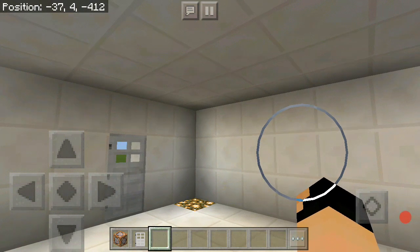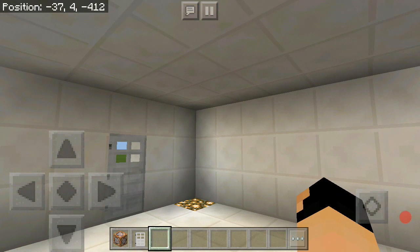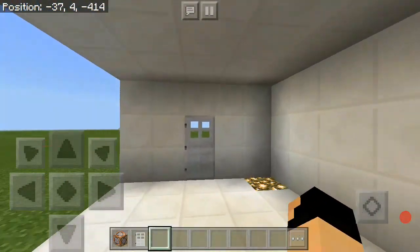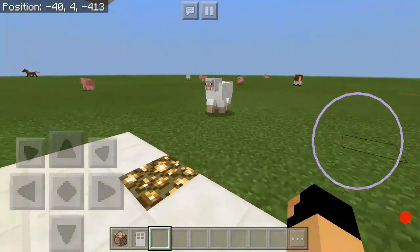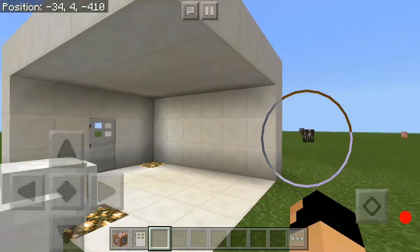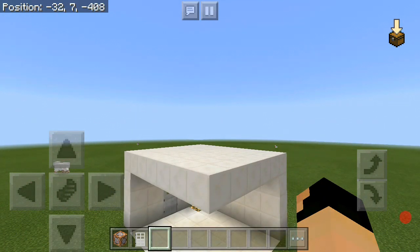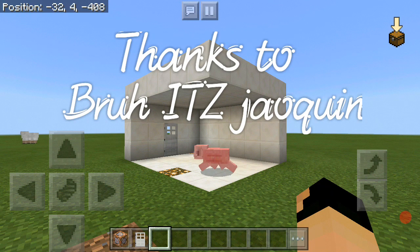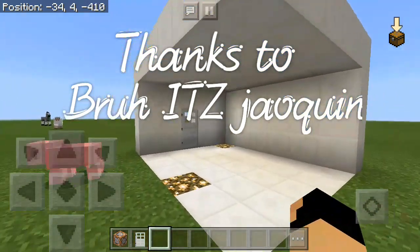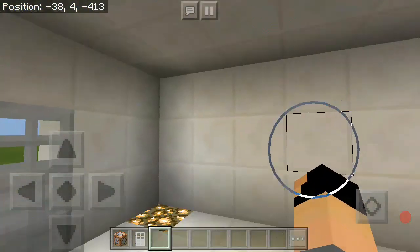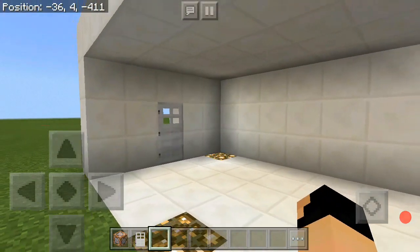Welcome back to the Minecraft Pocket Edition video. Today I'm going to be showing you how to make a realistic CCTV camera — it's gonna follow you, like if I walk here, it's gonna look at where you're at. This was suggested by someone in my comment section, their name will be on screen. If you want to give any ideas, leave them in the comment section and you might get a shoutout.